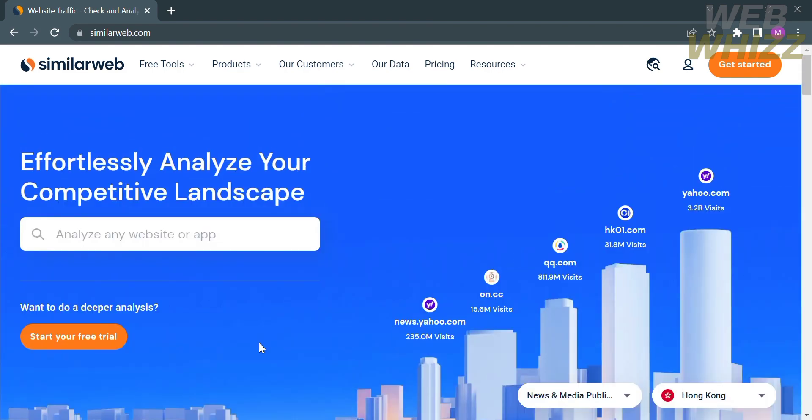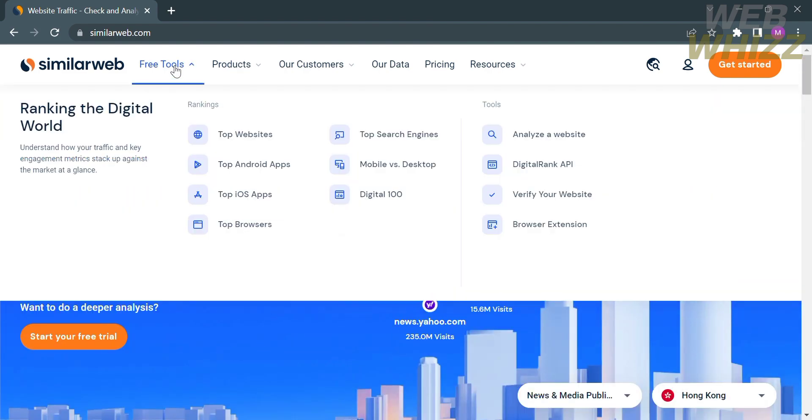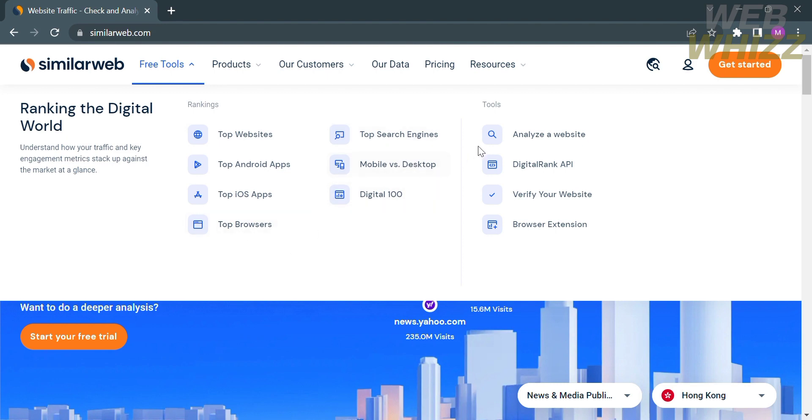Scroll up until you find the option on the top panel. By clicking free tools, it will show you some of the tools and data you can navigate, such as top websites, top Android apps, top search engines, and digital 100.